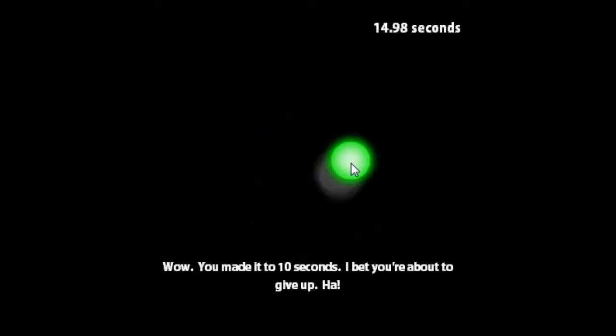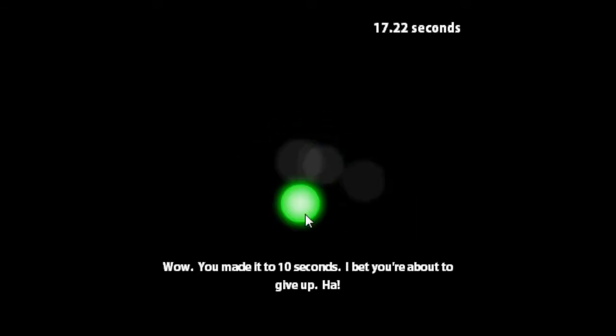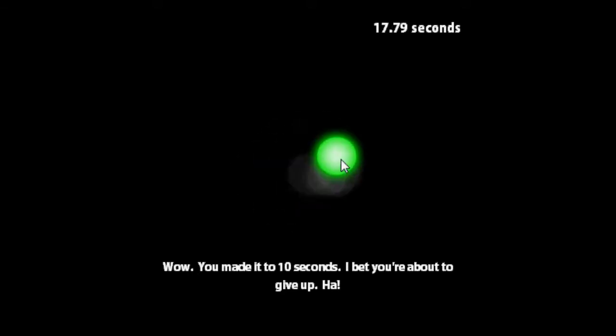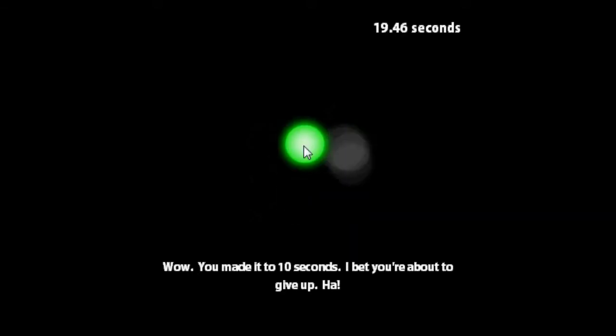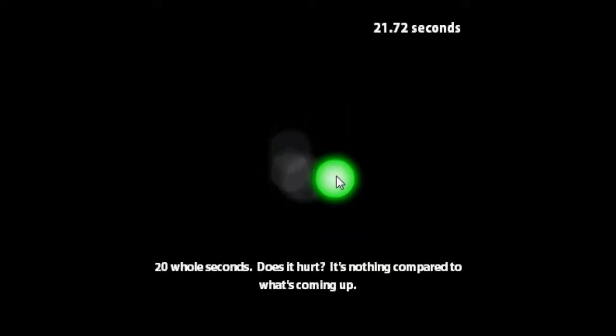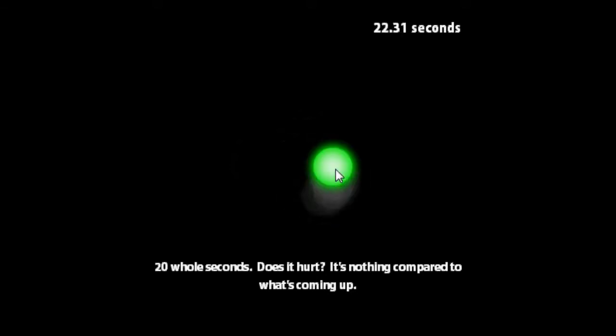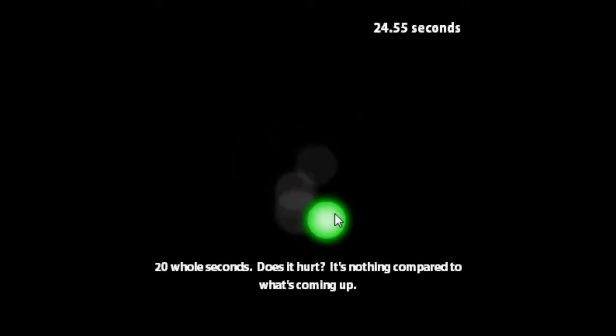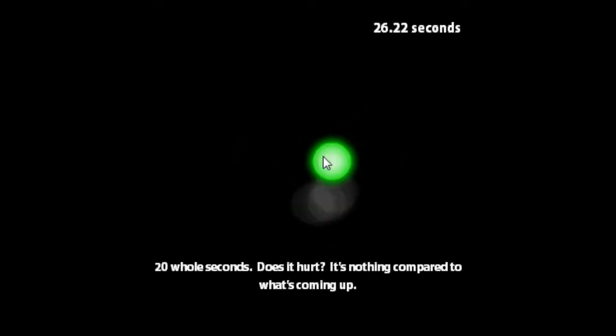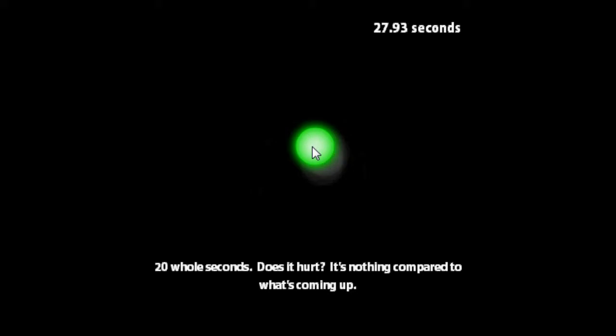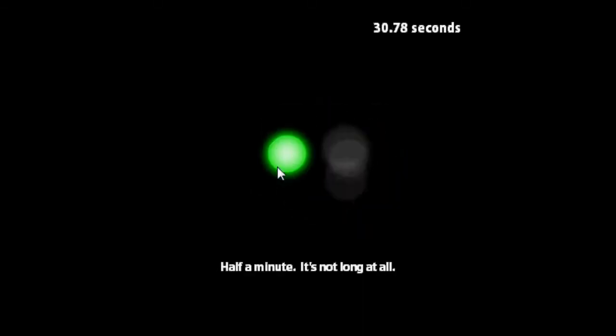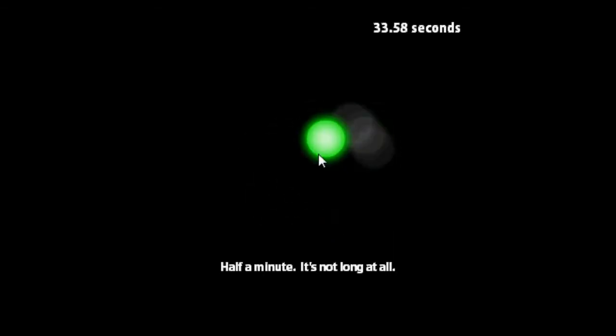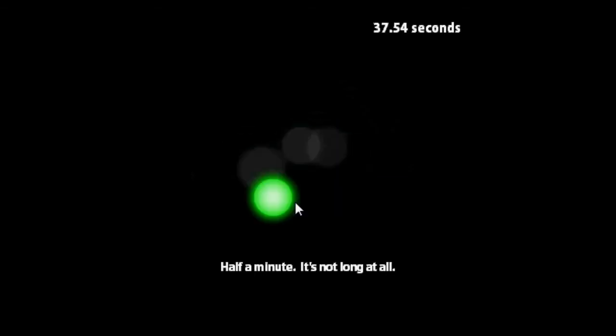Yeah, this may be the most boring game ever made by human beings. Twenty whole seconds, does it hurt? It's nothing compared to what's coming up. How long can we do this? Yeah, I think I have like ten minutes of time now. Not that I'm going to make them full of moving my mouse.